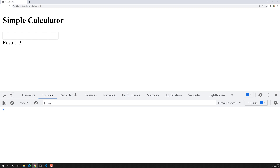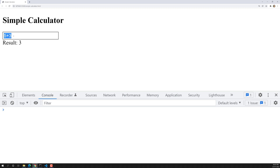If we try to see the output, we are able to see one input box and below we can see the result. What the user will do is whenever he wants to see an operation, he will write something like 5 plus 3, and we need to get the result — 5 plus 3 equals 8. Or 4 minus 2, like this. He will give the input value and we need to capture it and perform the operation accordingly.